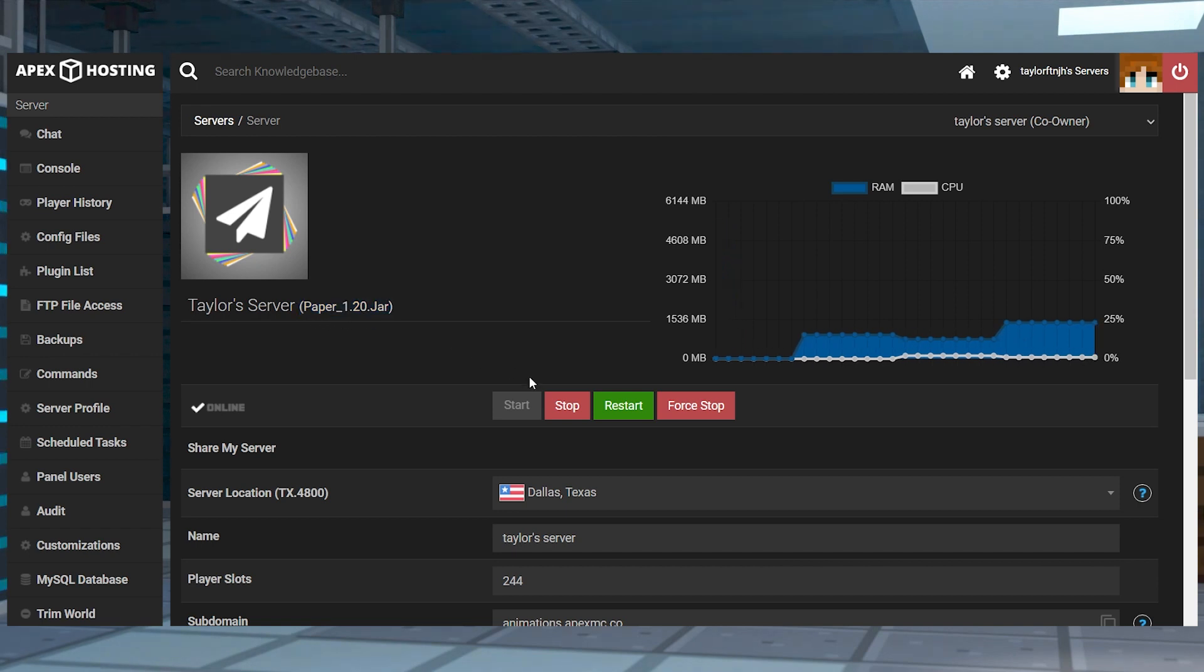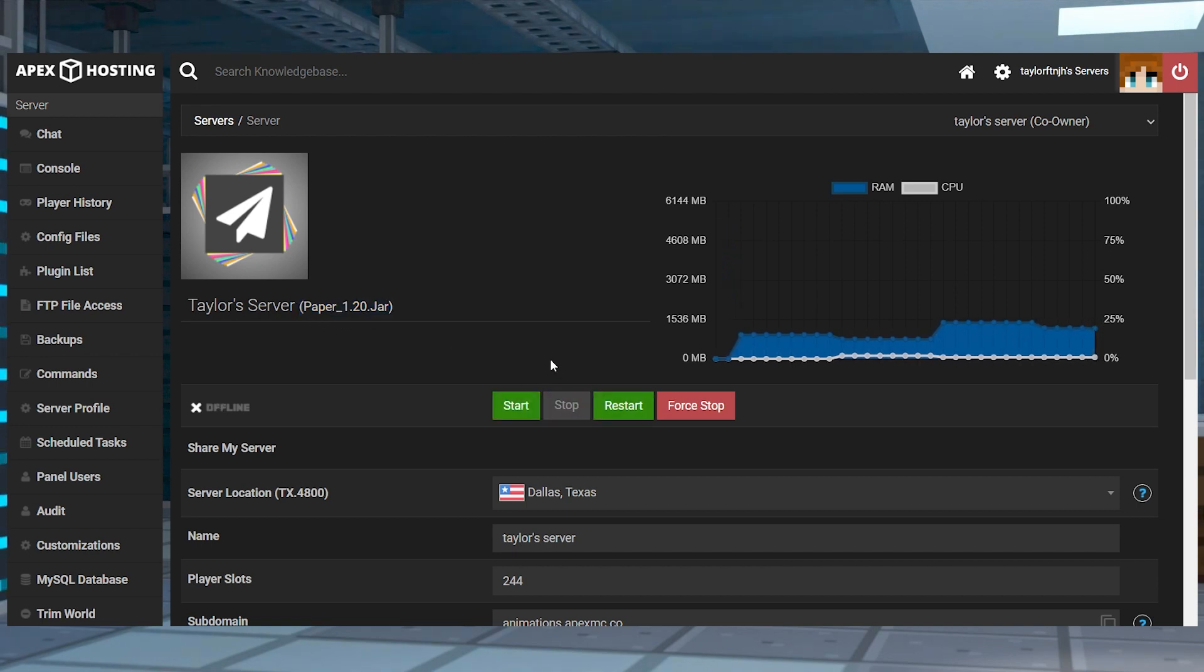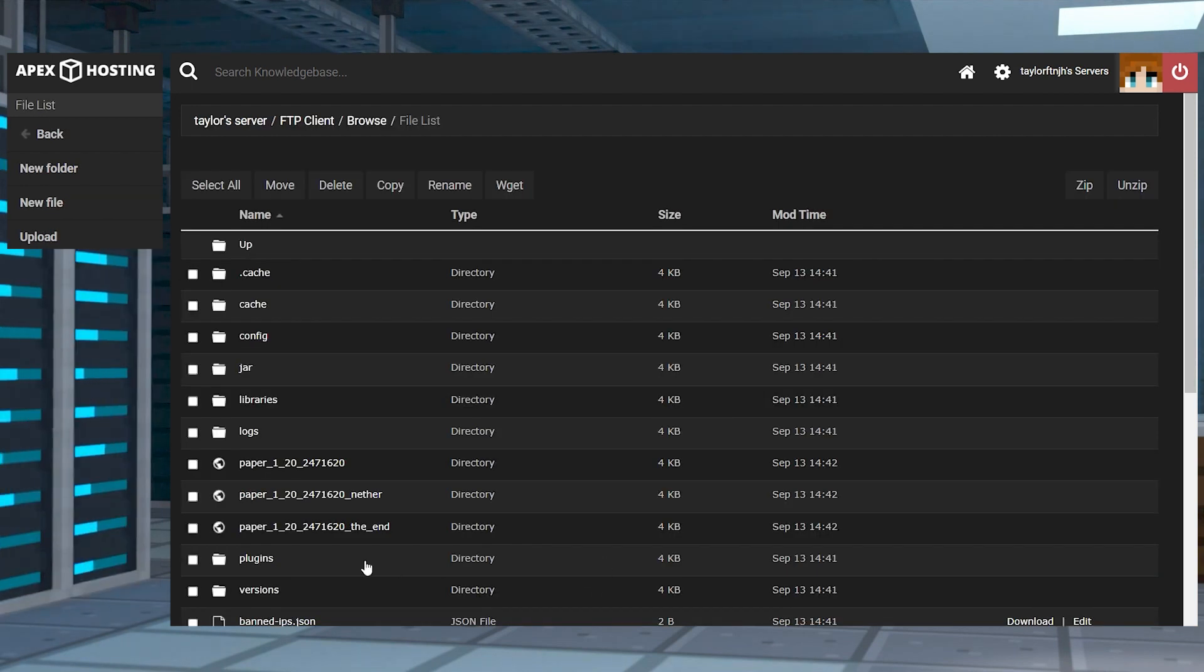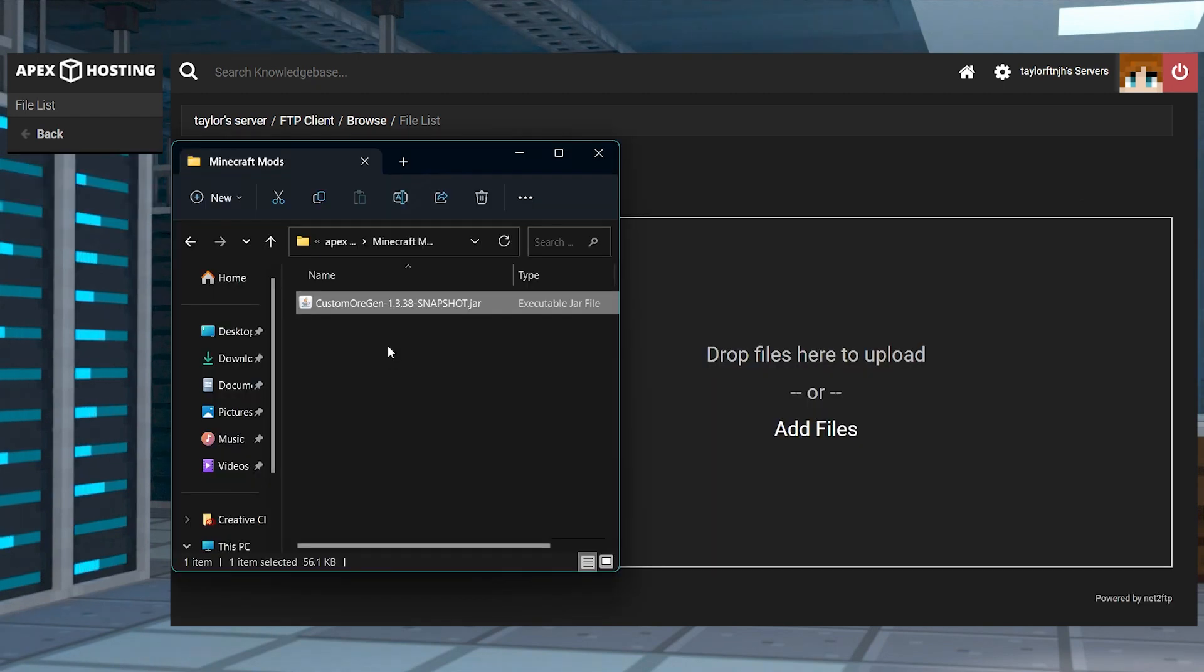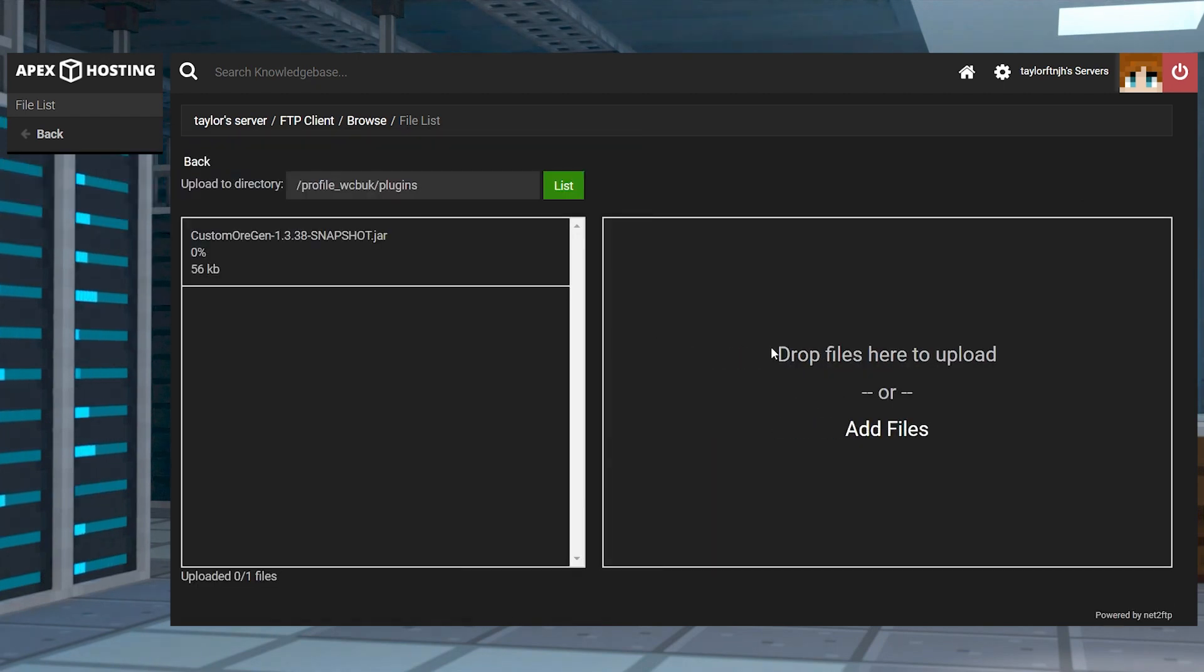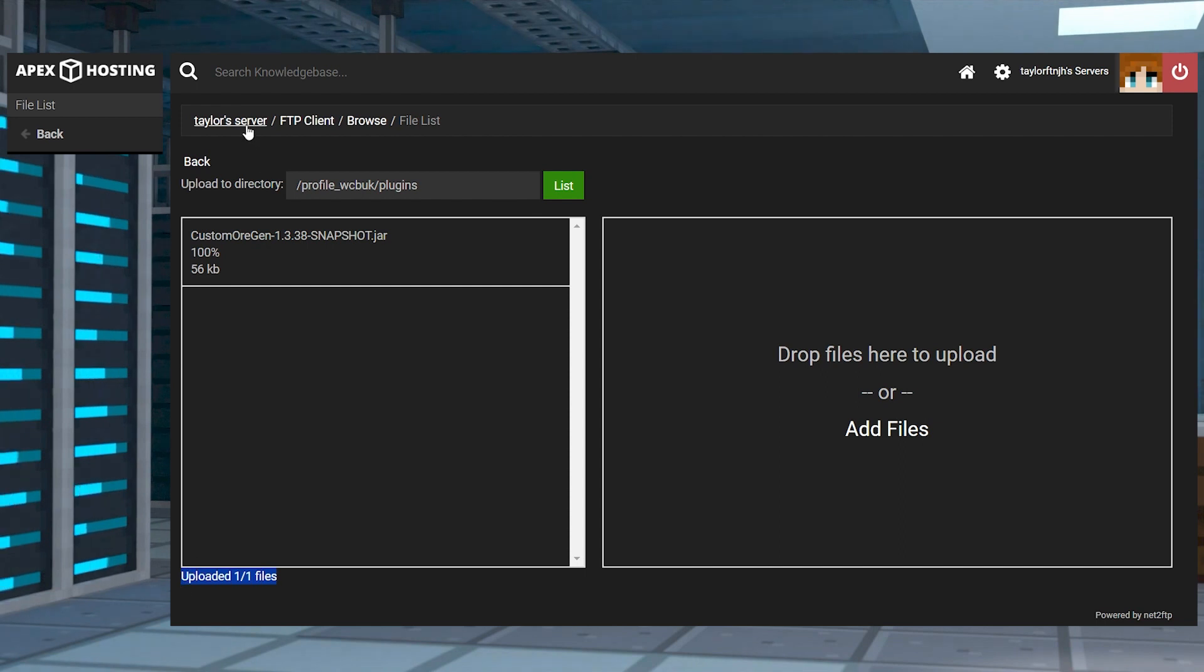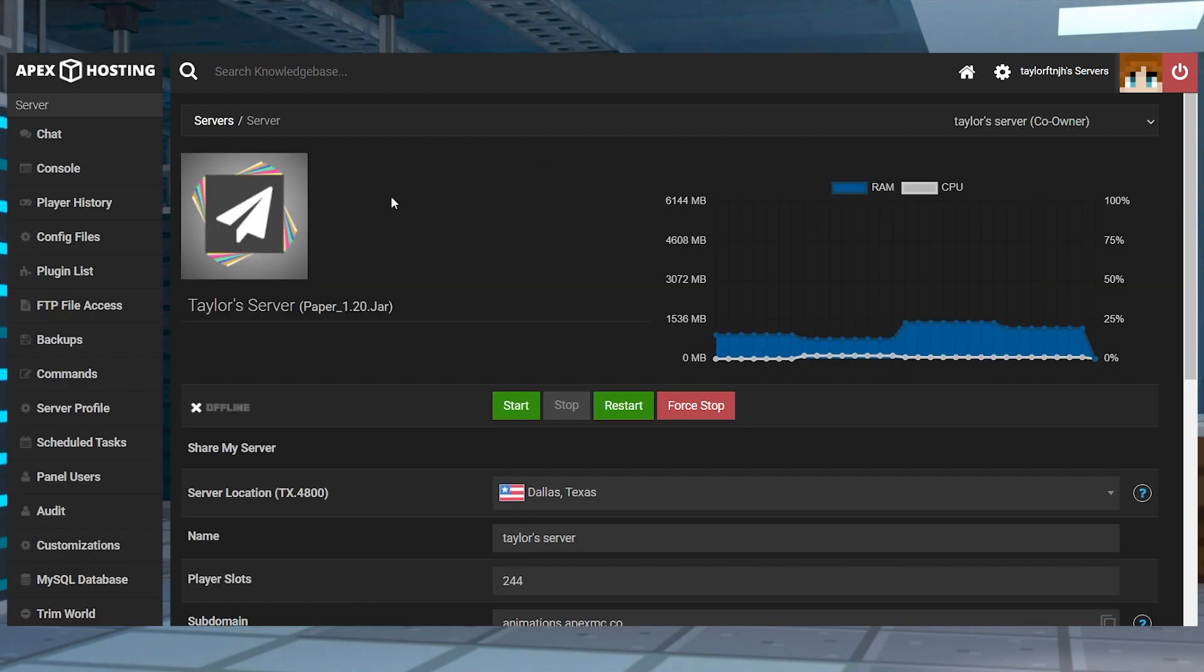After that, stop the server and head towards your FTP file access and log in. Head into the plugins directory and then click upload in the top left and drag and drop your jar file into the upload area. Once it's 100% uploaded, you can use your server name at the top of the page to return to the main panel and restart the server.